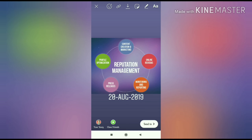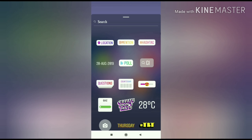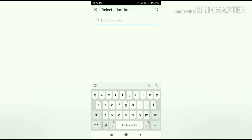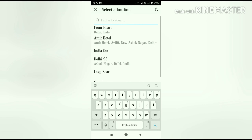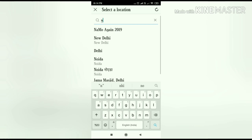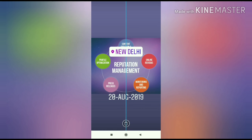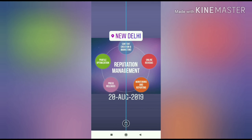After selecting the image you can add a date, hashtag, quiz, or a location. After the selection of the location you can set it on the image.